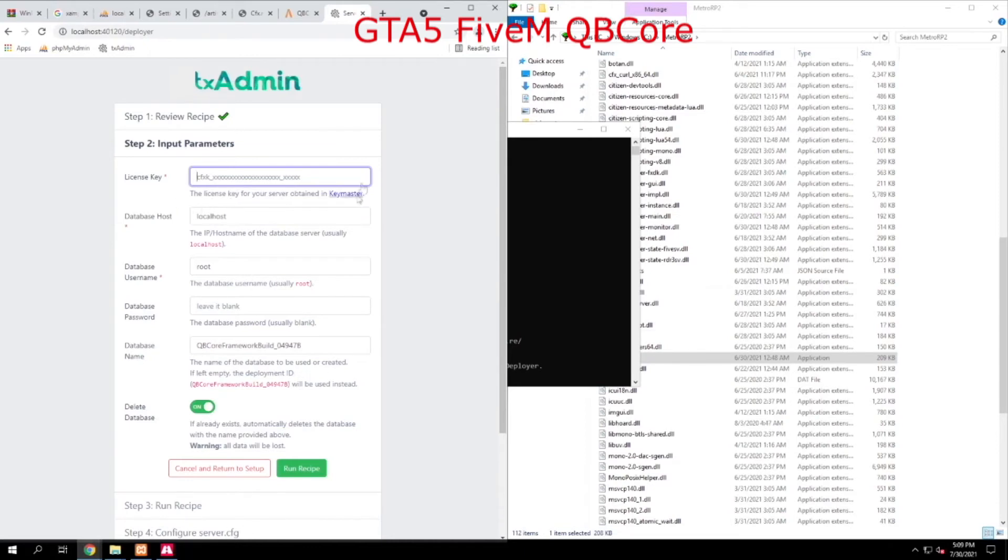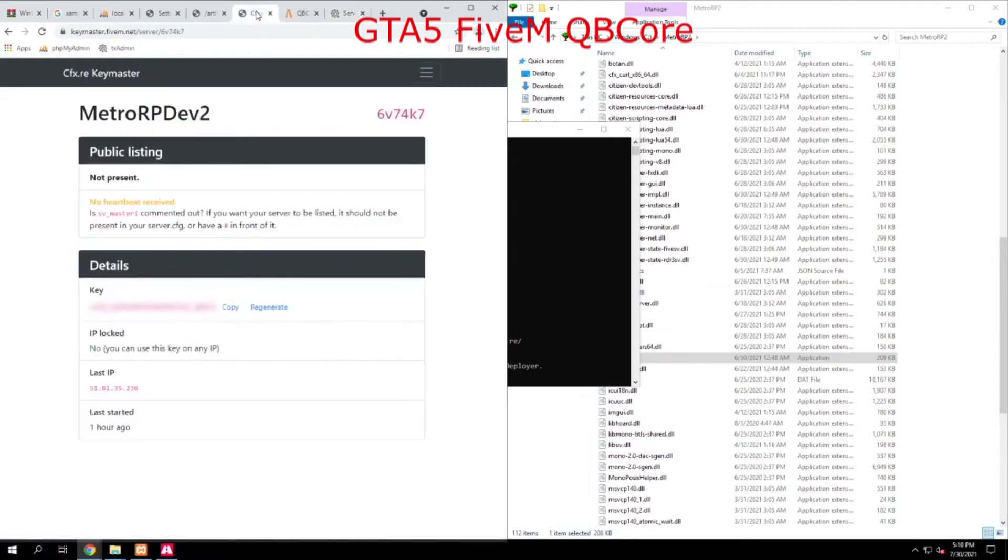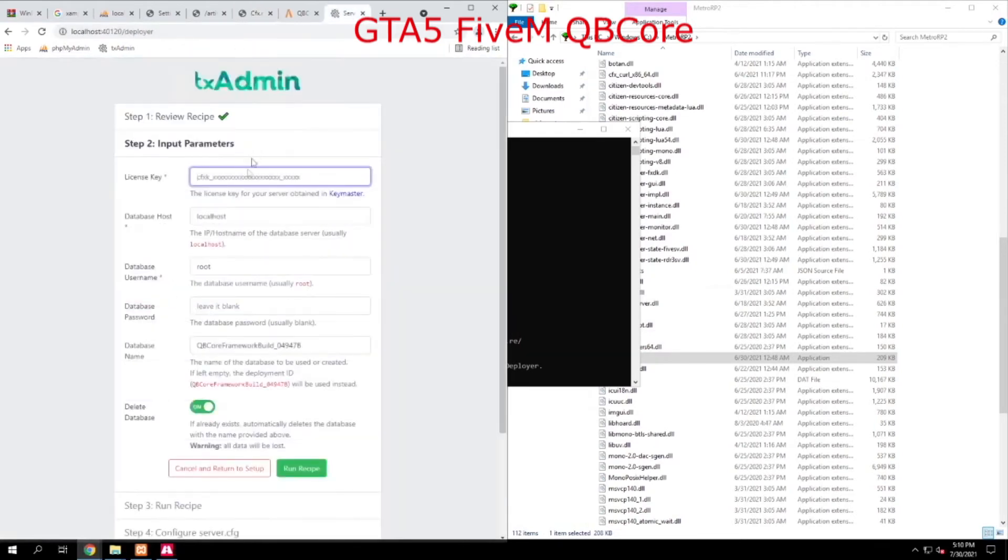So we're going to go ahead and click there, and it's going to bring us over here. Once you log in and make an account, we want to go ahead and copy our key. Then we're going to head back over here and paste that.